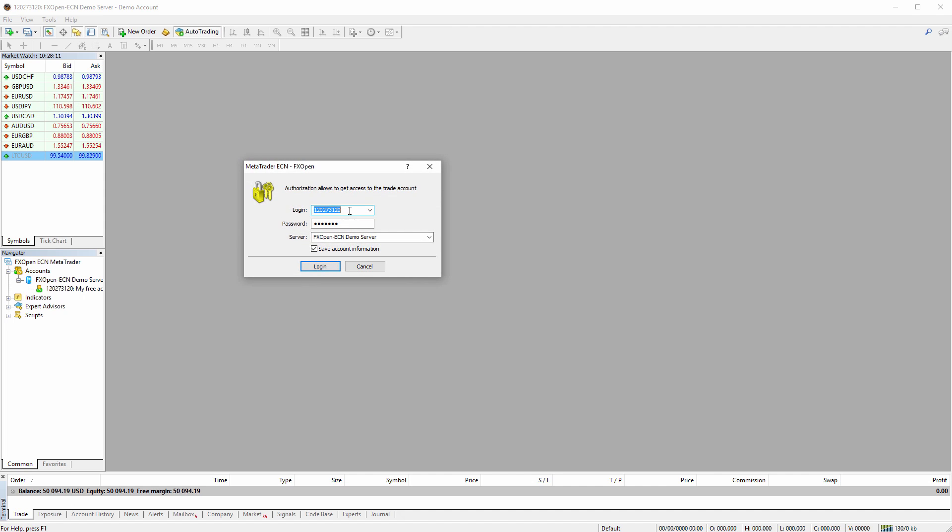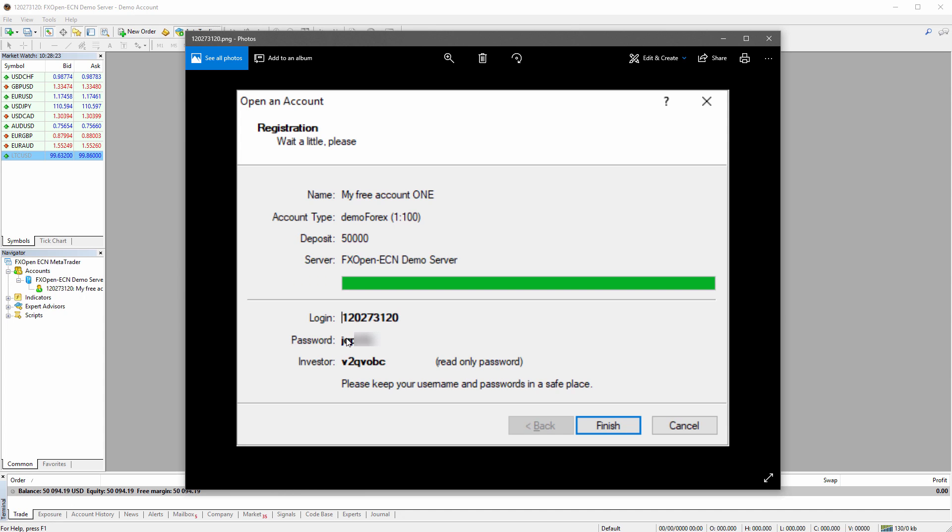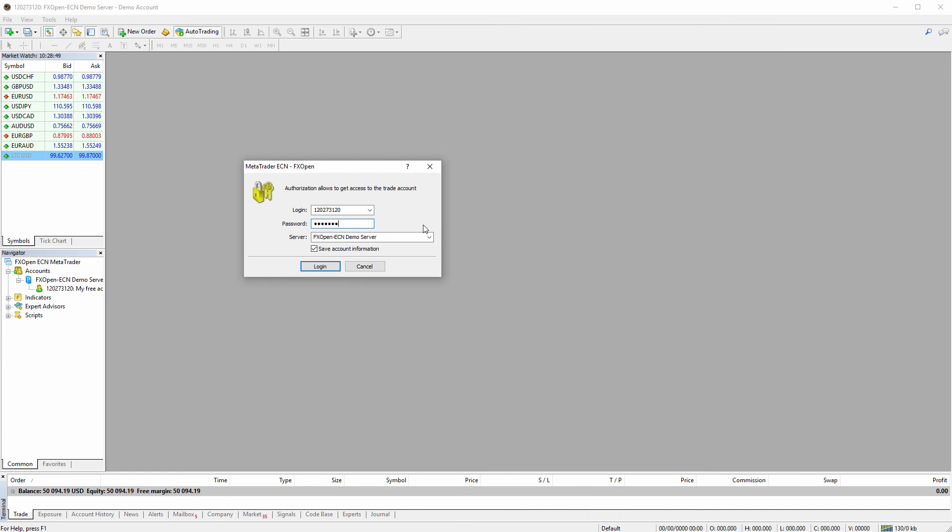Now I go to file login to trade account. Obviously the login stays the same. I'm logging in to the same account, but this time using the investor password, not the main one. You can see I have two passwords there. So the password is the main password used for trading with all the permissions, and the investor password is also called the read-only password because it will give read-only access, which means I won't be able to do any trading operations, just see the trades.